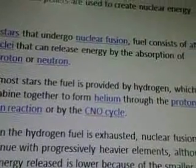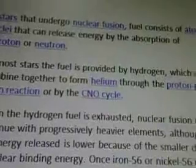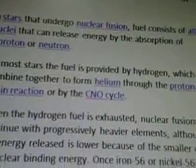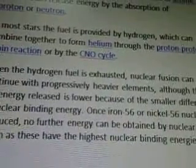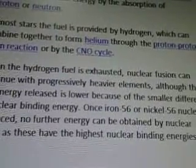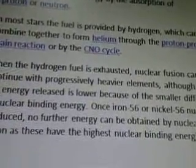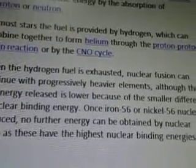In most stars, the fuel is provided by hydrogen, which can combine together to form helium through the proton-proton chain reaction or by the CNO cycle. When the hydrogen fuel is exhausted, nuclear fusion can continue with progressively heavier elements, although the net energy released is lower because of the smaller difference in nuclear binding energy. Once iron-56 or nickel-56 nuclei are produced, no further energy can be obtained by nuclear fusion, as these have the highest nuclear binding energies.